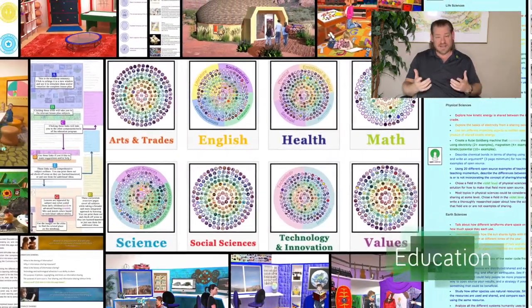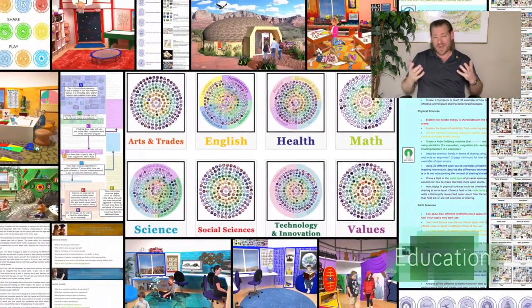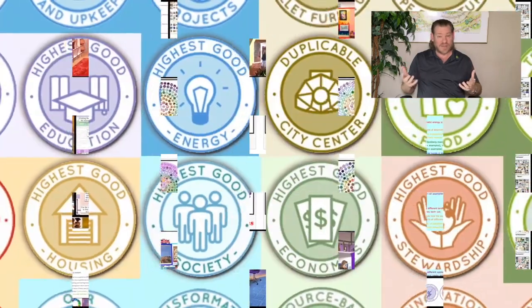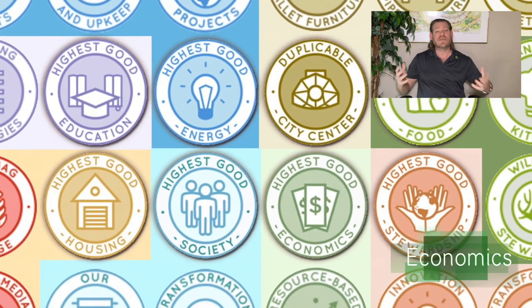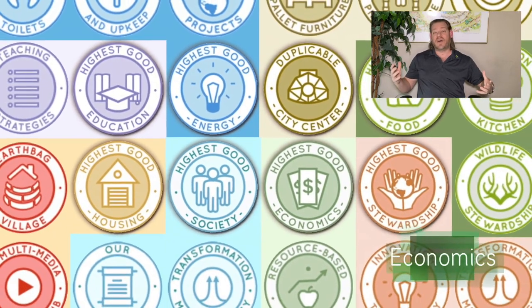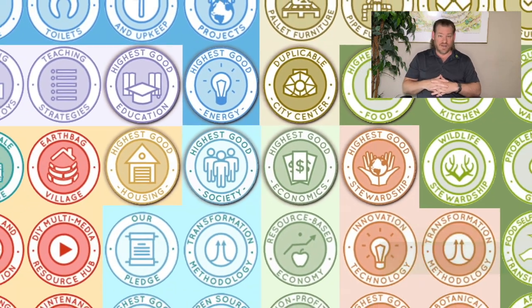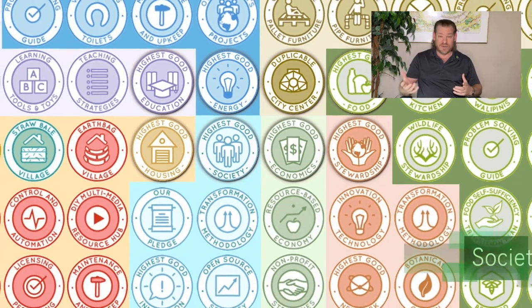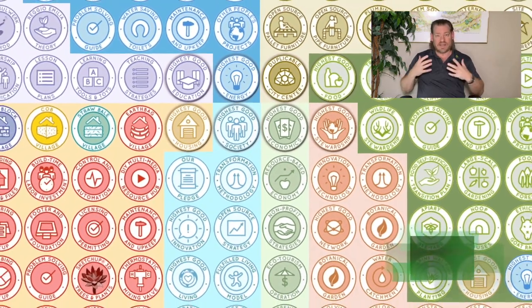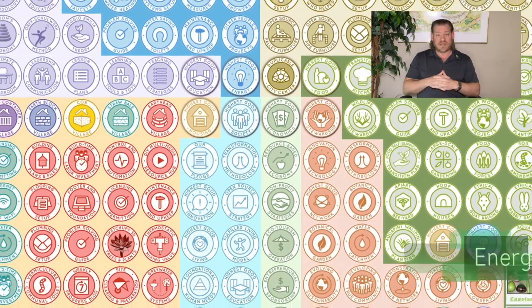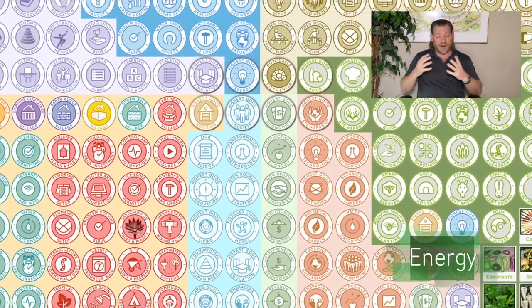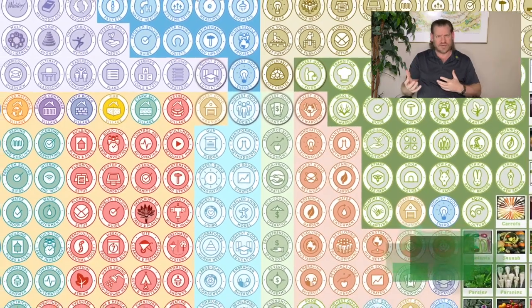I think this is important because right now, most people would agree that humanity has become very disconnected from a lot of the foundations essential to our survival — basic foundations like our food, water and air quality, community, our housing, our ability to build our own homes, to build homes without toxic materials.